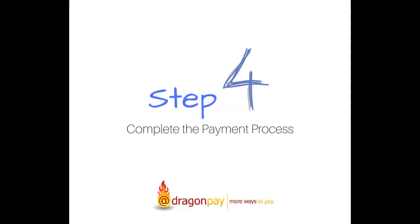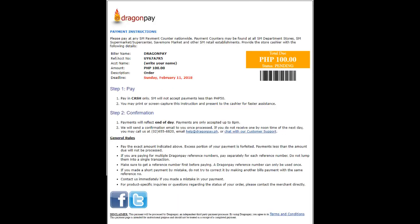Step 4: Complete the Payment Process. You will now see the Complete Payment Instructions. Please read and follow the instructions carefully.